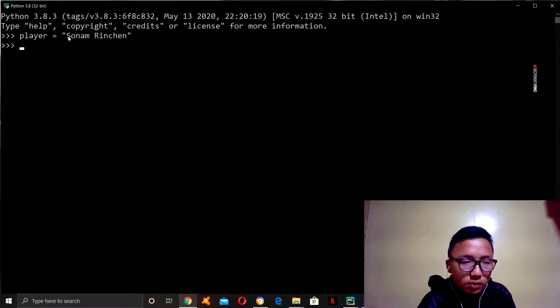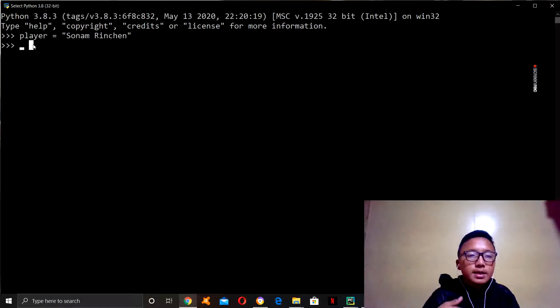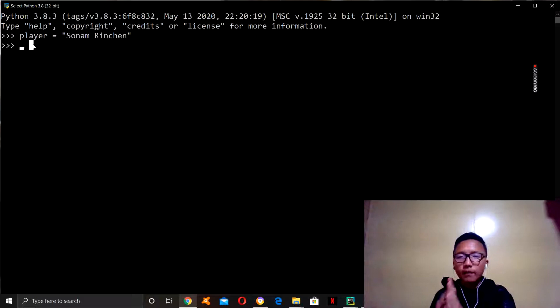So, each letter or each space in a string will be given a number according to its position. So, it will start from zero, one, two, three, four, five, six, seven. And the spaces will also count as well.